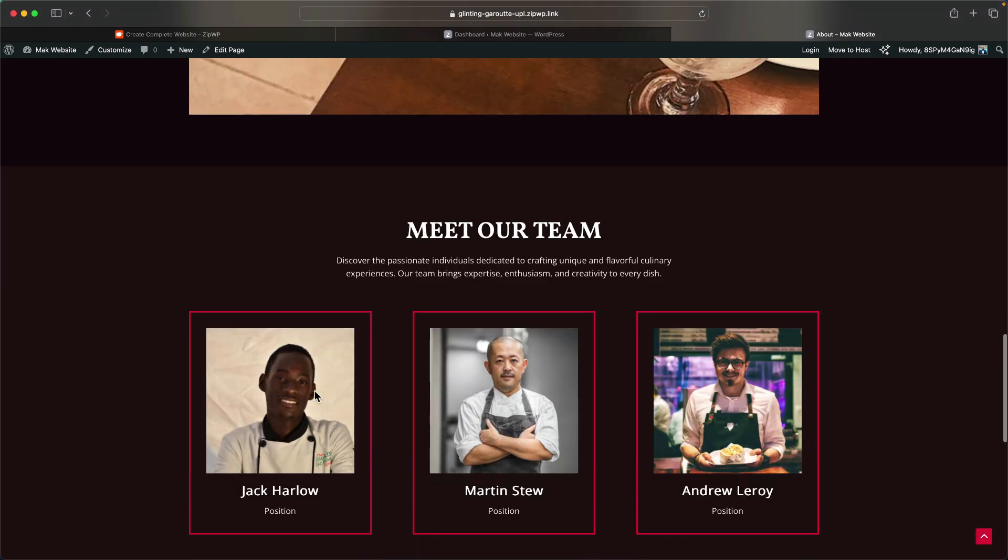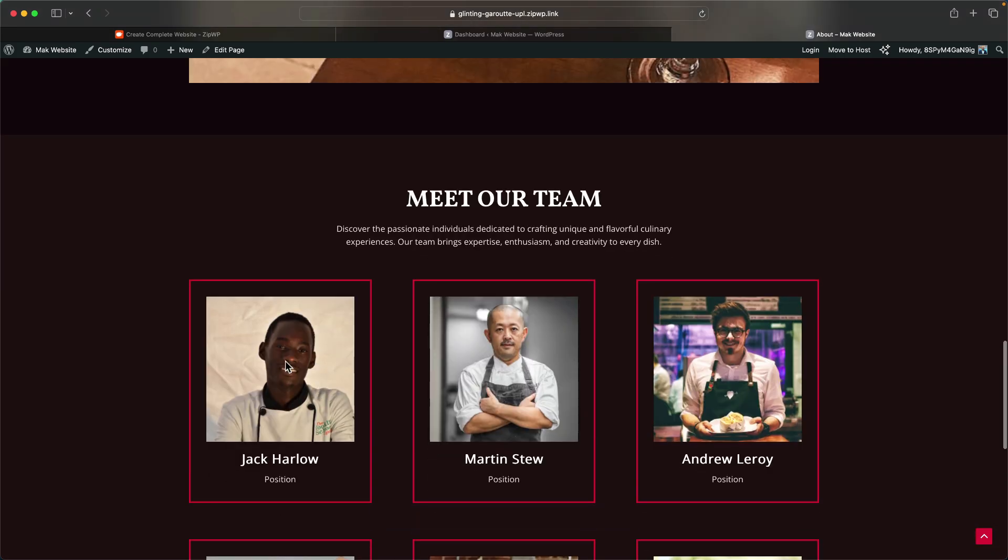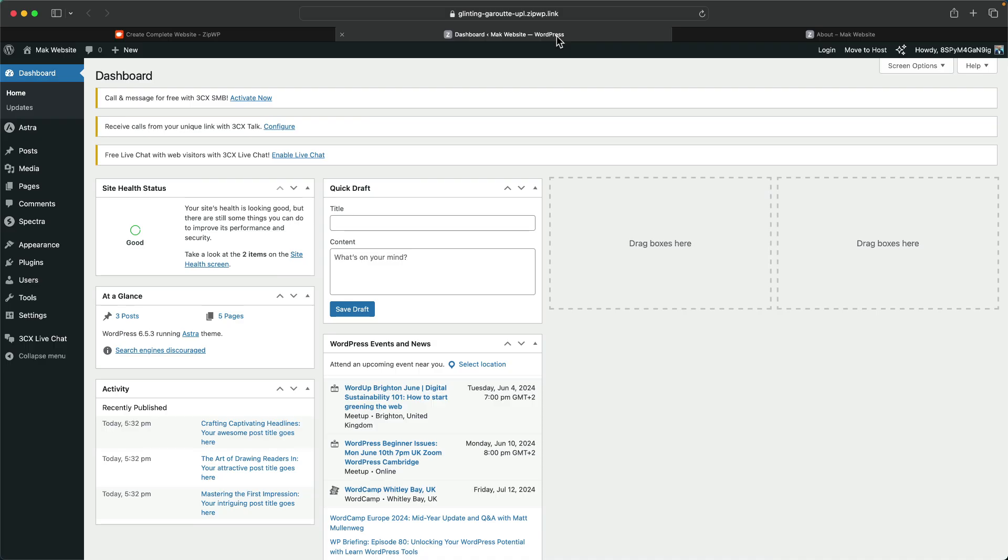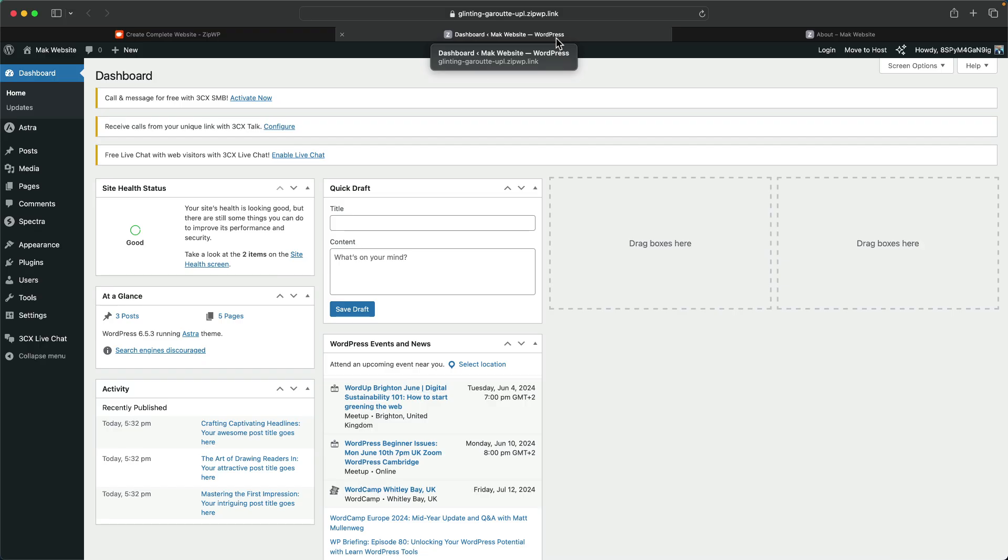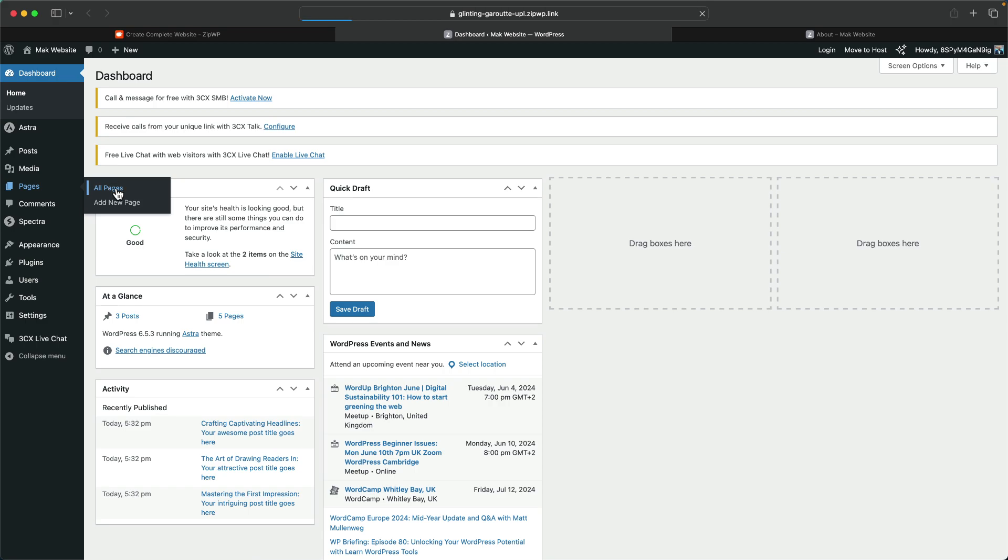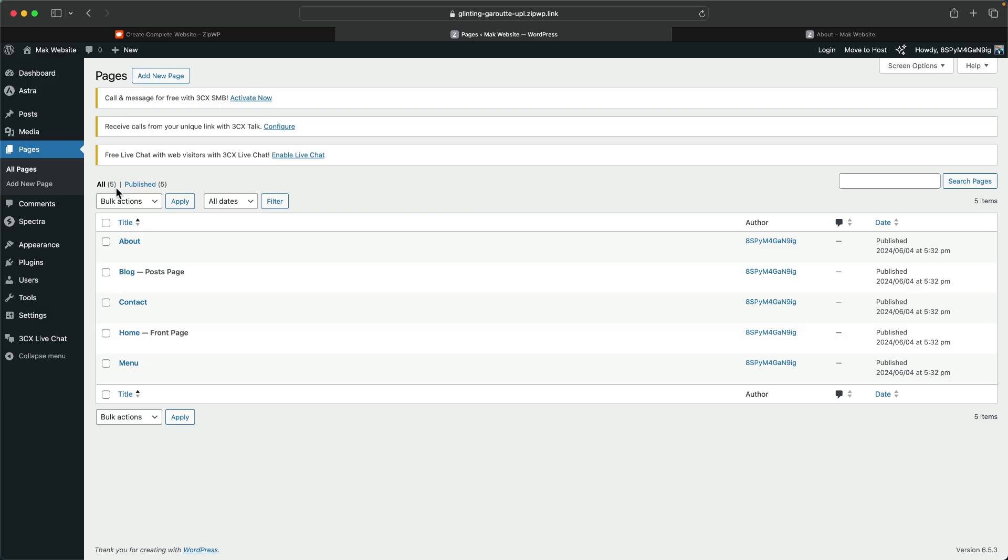Over here you can also see that we can go in and add our proper chefs because this is pretty much placeholder images. Now the question is, how do we go in and customize this website? Well, let me show you how. What you want to do is go to the pages, so you're going to come over here and click on all pages. This is going to show you all the pages that were added by the AI onto our WordPress website. Here we have the about us page, the contact, and the home. Let's go to the home page. I'm going to click on edit.